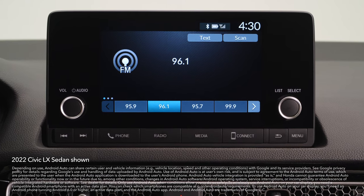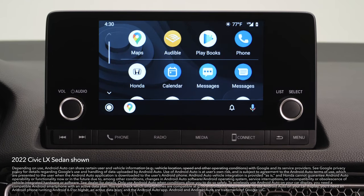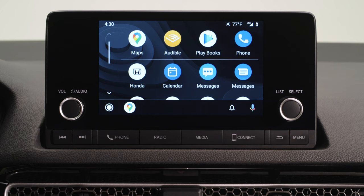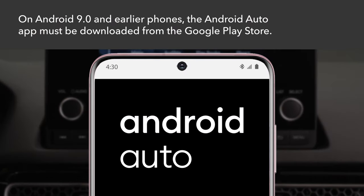When you connect an Android Auto compatible phone to the vehicle, you'll get all your favorite maps, media, and messaging apps on your car display. To use Android Auto on an Android 9.0 phone or earlier, download the Android Auto app from Google Play Store to your smartphone. Later models come with the app already installed.